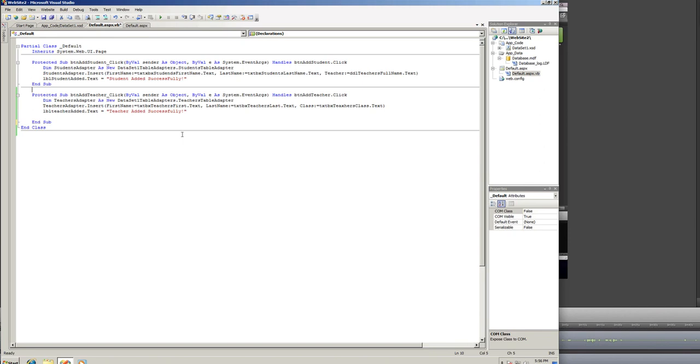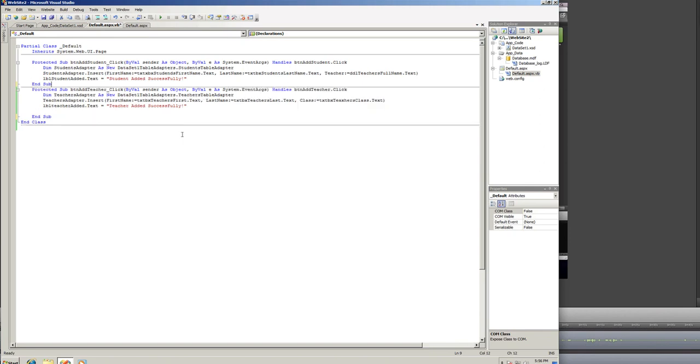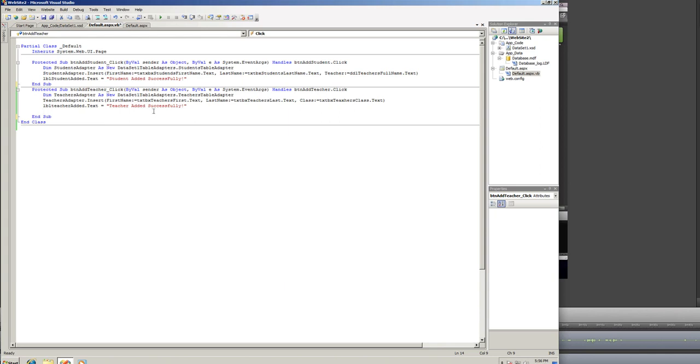Now, in order to make sure that the newly added teacher shows up in the drop-down for the student's form, I would normally tell you to add this code at the end of the button click. The problem is, with ASP page cycle, is that the button click event actually happens after the page fully loads.